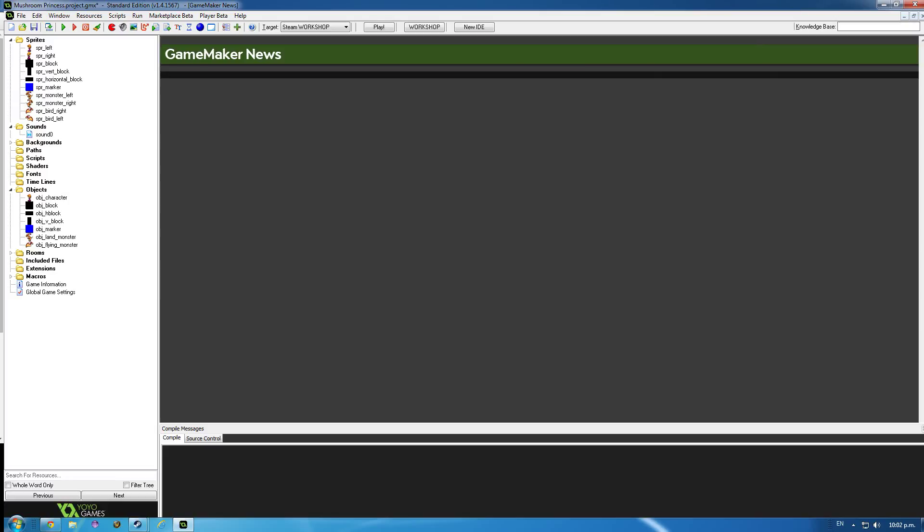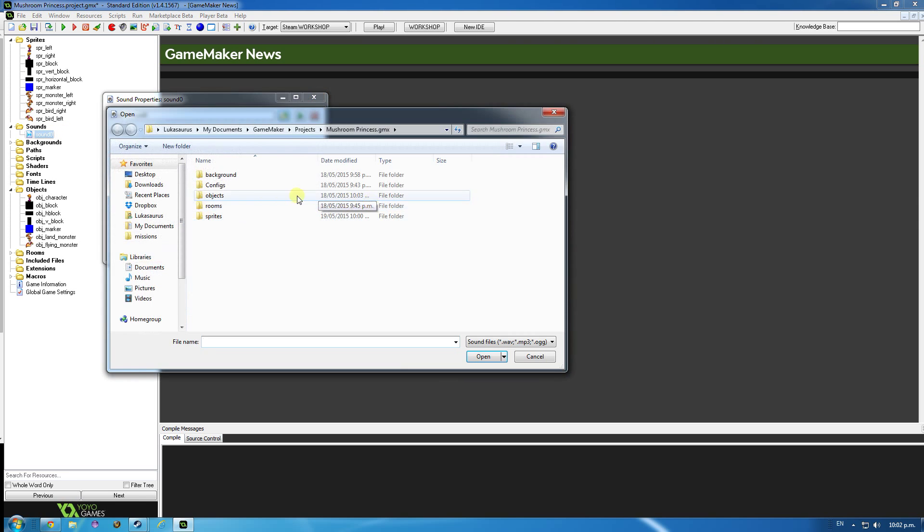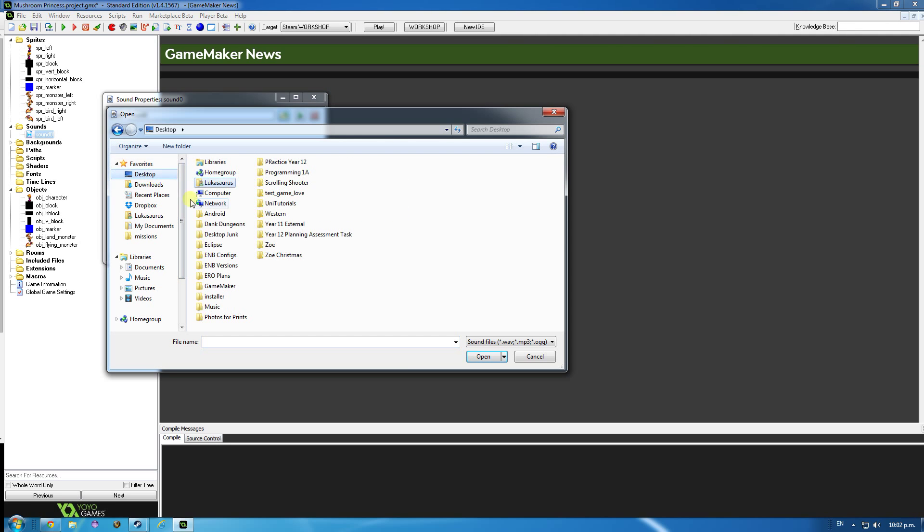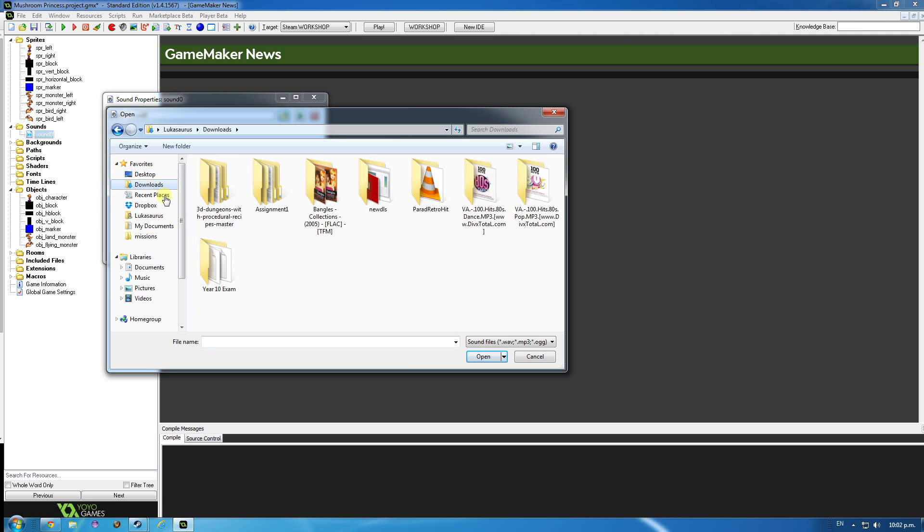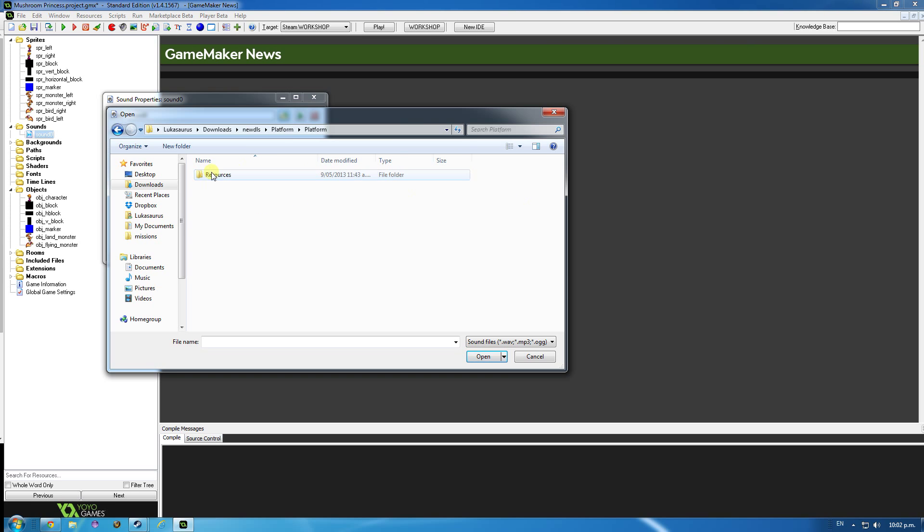Alright, let's finish up this tutorial. There may be one more video after this, depends on how much I get through this one here. We're going to import a few sounds. Oh where did I put these? I've forgotten. Downloads and new DLs and platform, platform, resources.